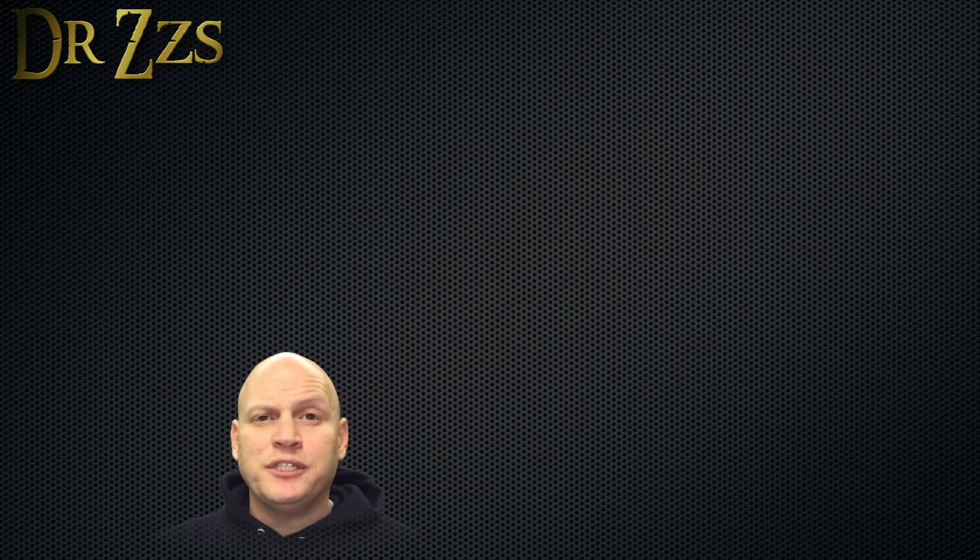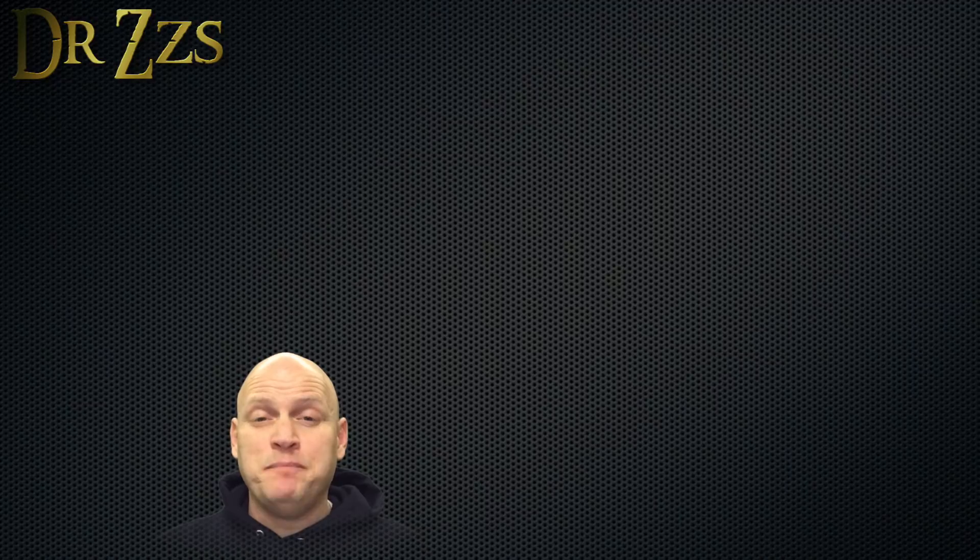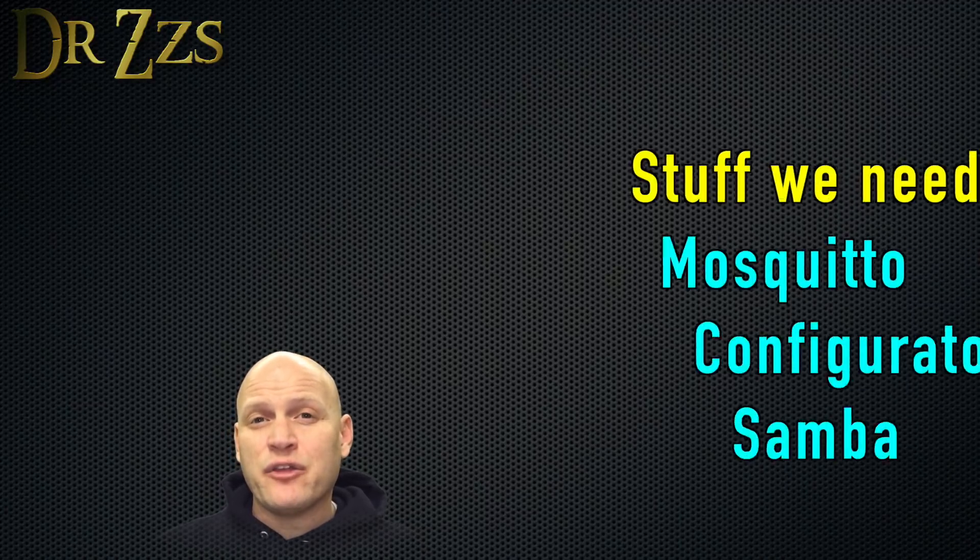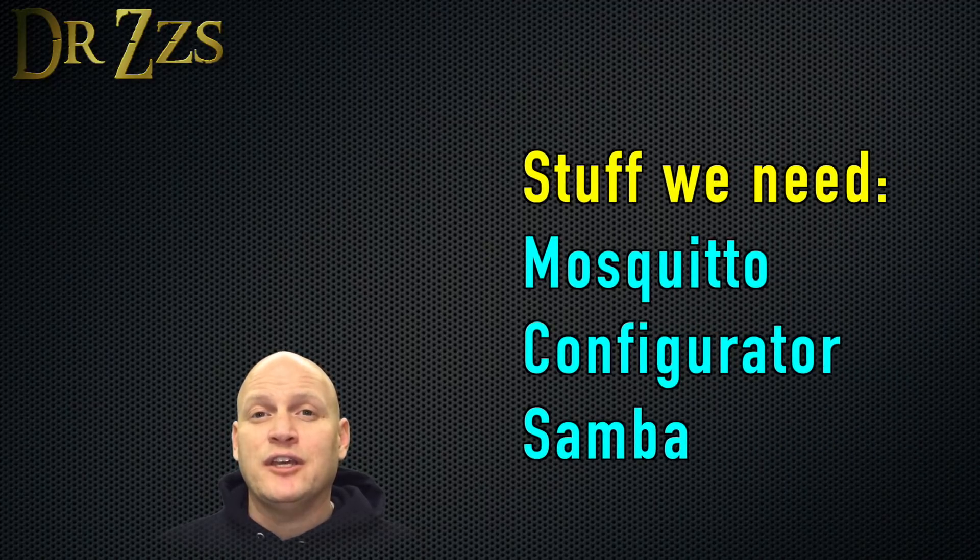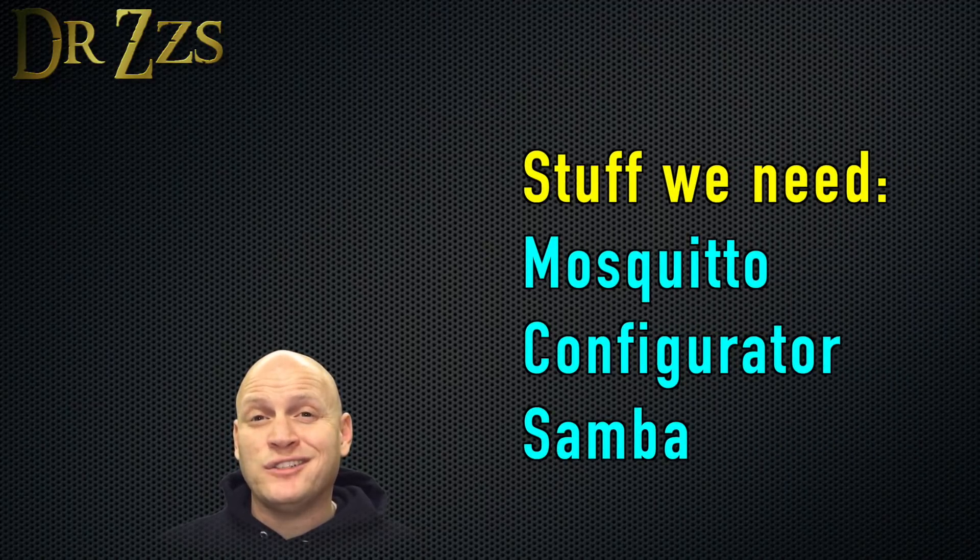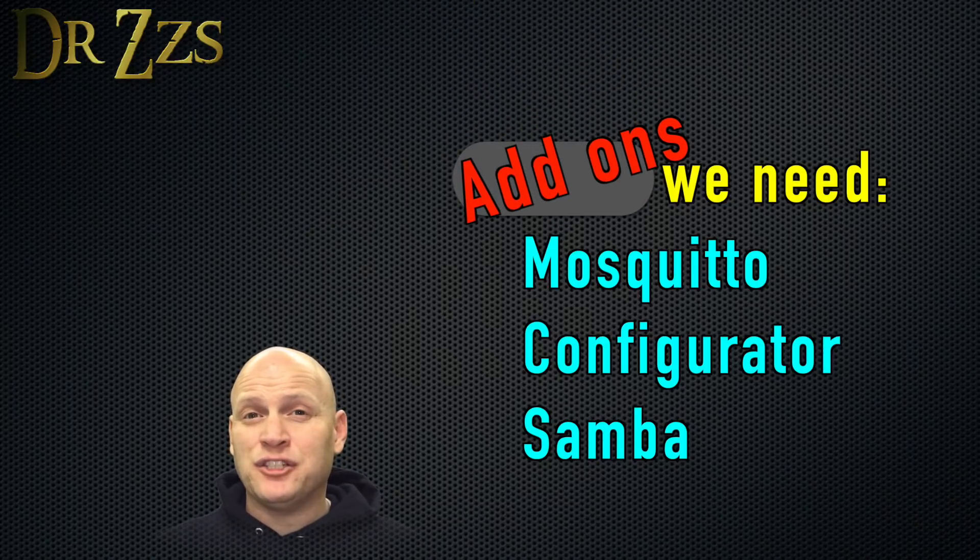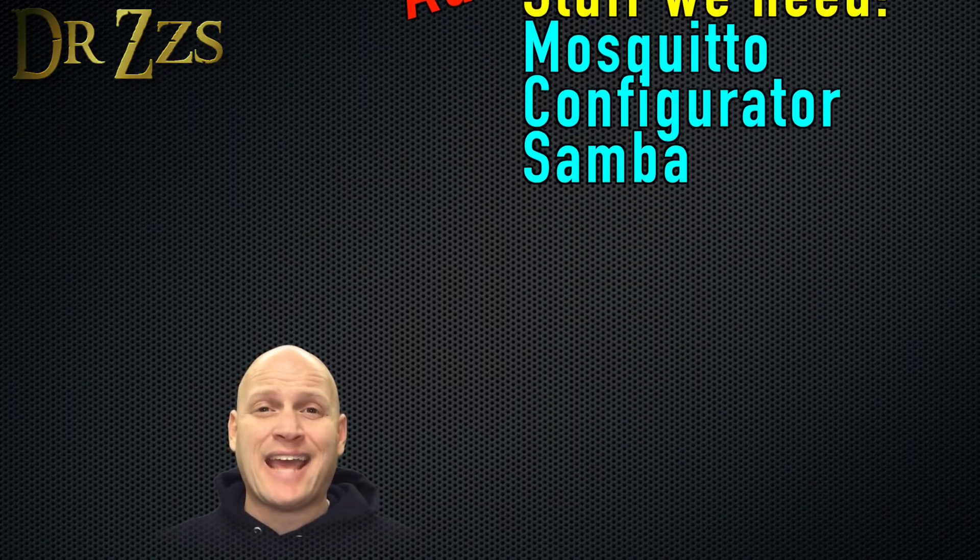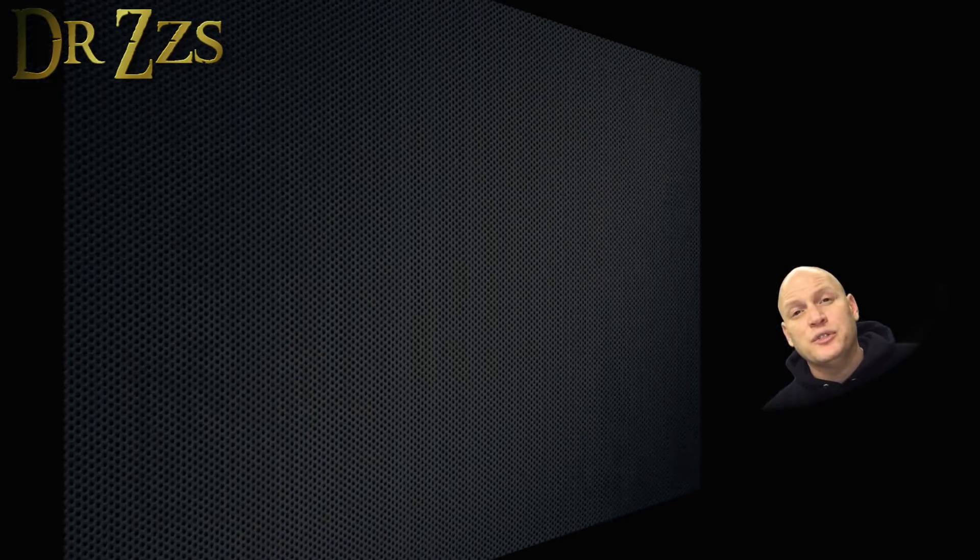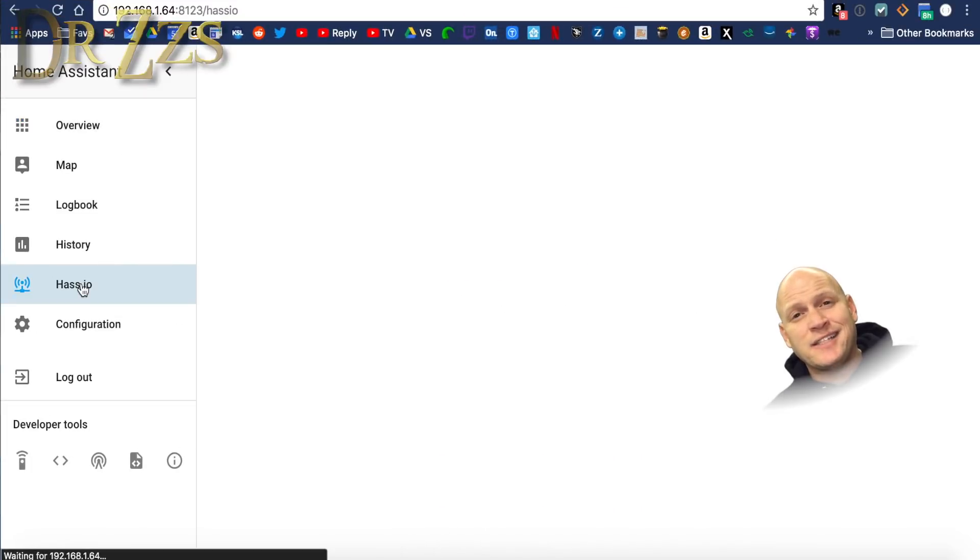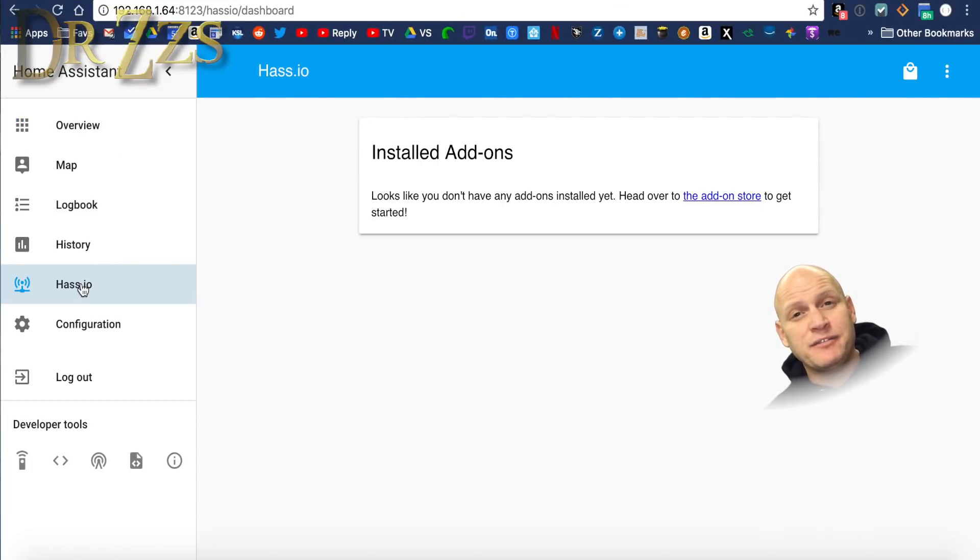By now, Home Assistant should be updated, and we're ready to get started installing the other things that we need in order to control our Tasmotized Sonoffs. HASS.io manages other programs that you'll want to use as add-ons. To install add-ons in HASS.io, in the left sidebar, click the HASS.io button. Then in the upper right-hand corner, you click this little shopping bag.